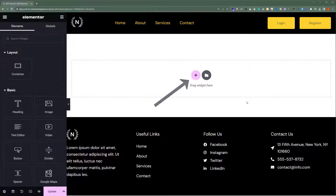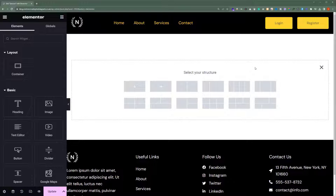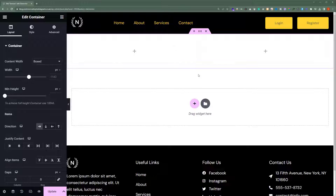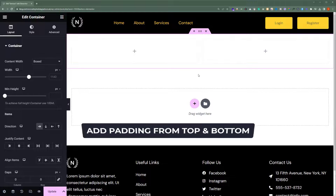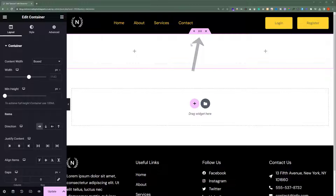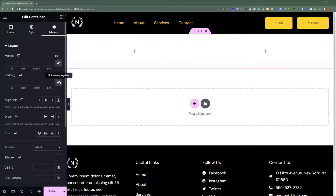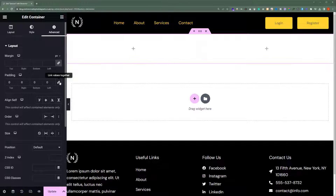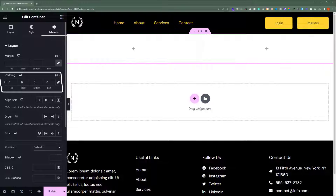First, we are going to add a container to our page. We will click on this plus button and select a two-column container. Next, we are going to add padding to our container from the top and the bottom. Select the container and then click on Advanced. Now click on Link Values together and we are going to add 80 from the top and 80 from the bottom.